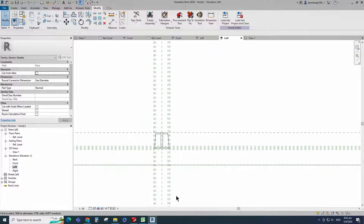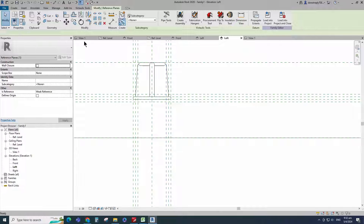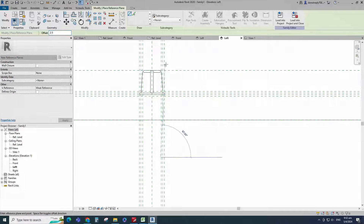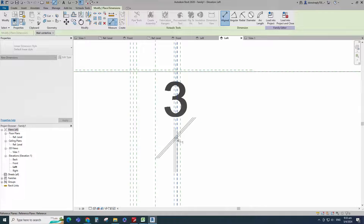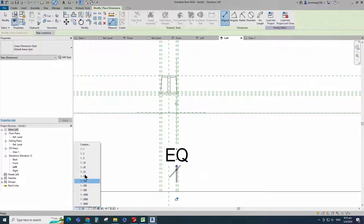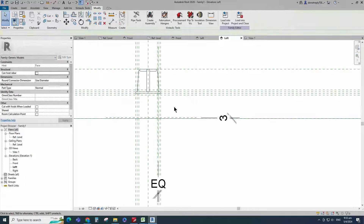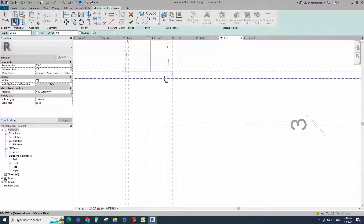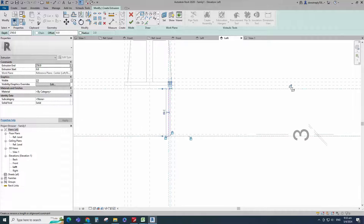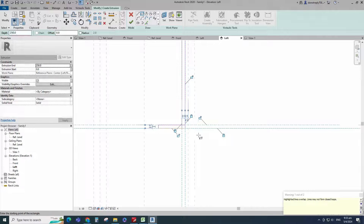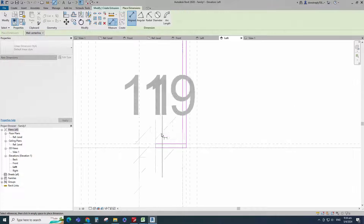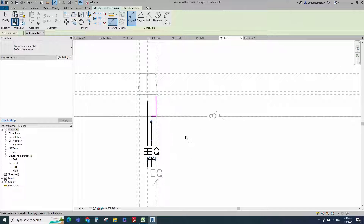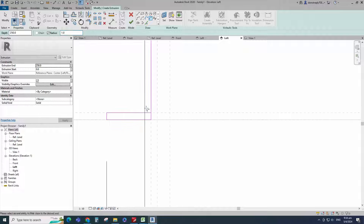Go to left view. Select the existing reference plane. Offset 2.5mm and create similar. Insert dimension and make equal. Insert another dimension and lock it. Go to create. Select the extrusion. Draw a rectangle and lock to the reference plane. Insert dimension and make equal. Select the fillet arc, set radius 1mm, fillet the corner and lock it.